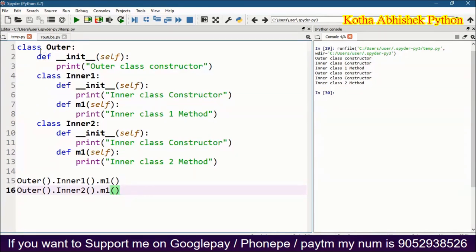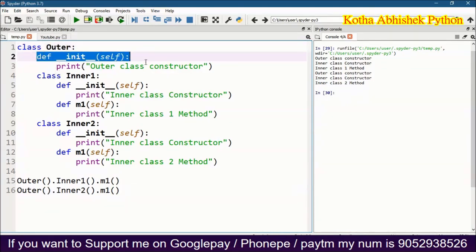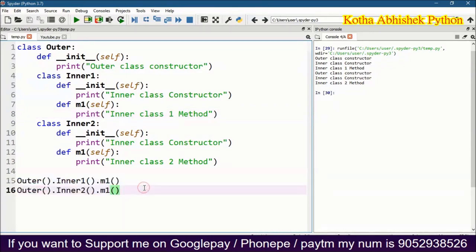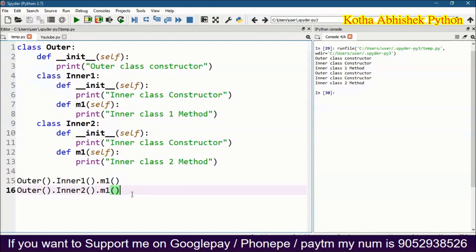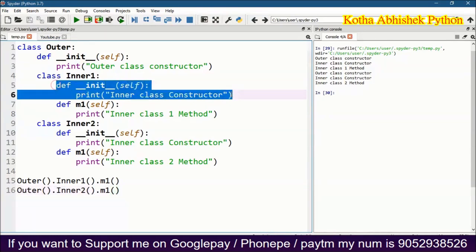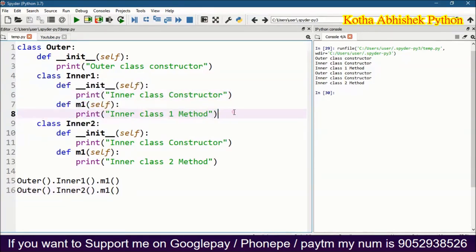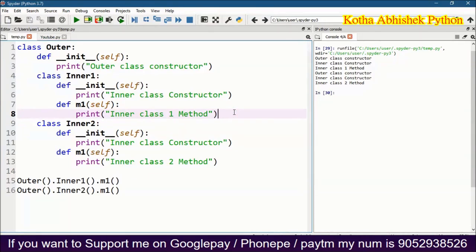To summarize indent usage: we can create a class inside a class, a constructor inside a class, and a method inside a method. In each situation we use the appropriate indent. We can create objects inside and outside as needed. If you have any doubts, I will explain in the next class. If you like this video, please like, share, and subscribe. Thanks for watching.